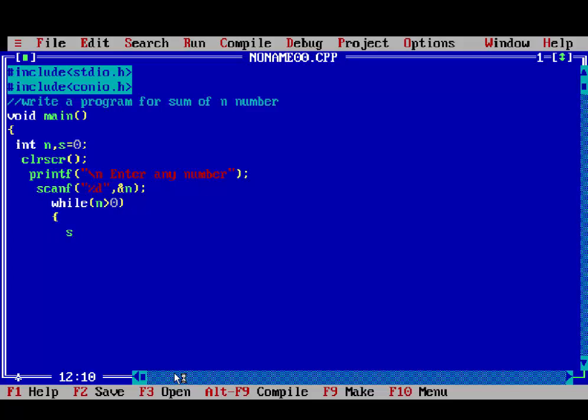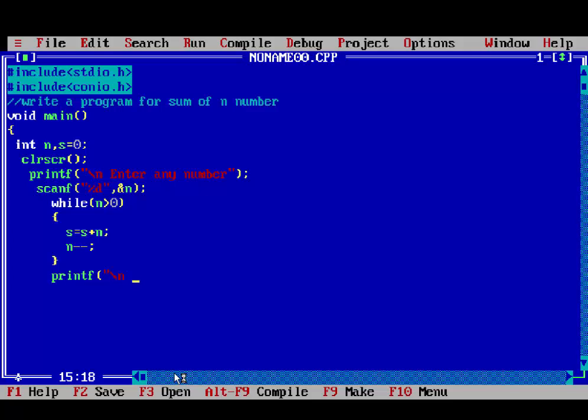Then, while n is greater than 0, if condition is true, then process will be executed. That is s is equal to s plus n, for sum of n number. And so, we write here, n minus minus, closing curly bracket.